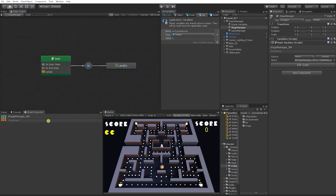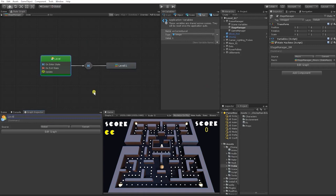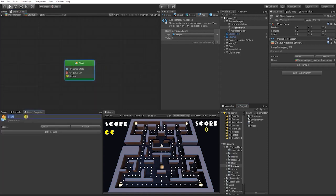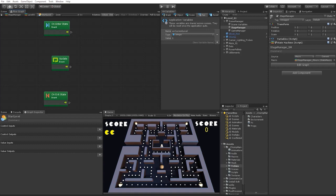Let's change the name of our start state to Level Start, then go to our Level 01 state and rename its start to Start Level. Before we begin building it out, let's go over the logic: when the level starts, we want it to spawn our dots as well as our power pellets, and we also want to count the number of dots in our scene, because we're going to use that number to trigger level completion.